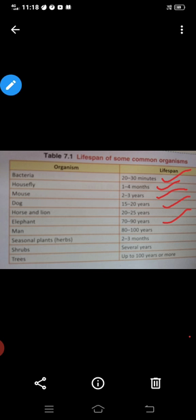And unse bhi zyada hai manav ka — 80 to 100 years. And seasonal plants means herbs ka 2 to 3 months. Shrubs several years. And trees up to 100 years or more — plants jo hain 100 years bhi hote hain, ya usse zyada samay tak bhi zinda rehte hain.